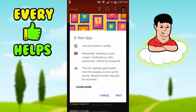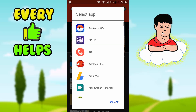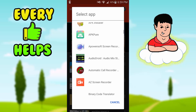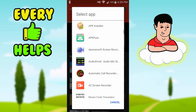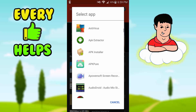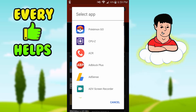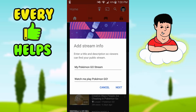Press Next and it's going to give you some tips on lowering audio and all that stuff. Press Next again and here's where you select the game or app you want to live stream onto YouTube. Since the only game I have at the moment is Pokémon Go, I'm going to do that.